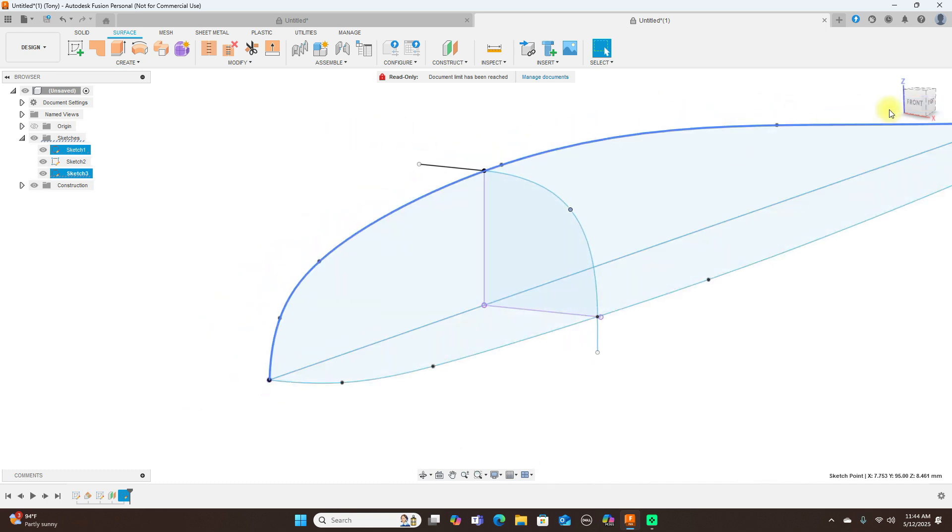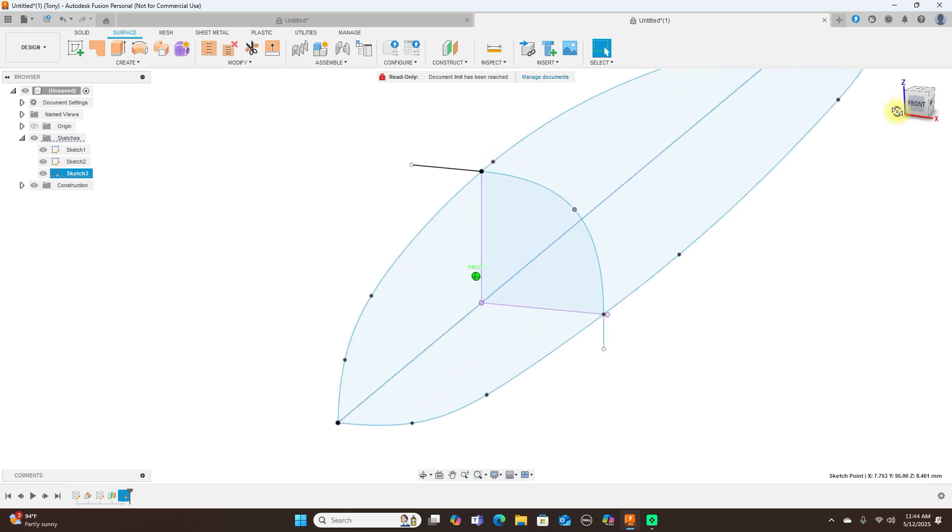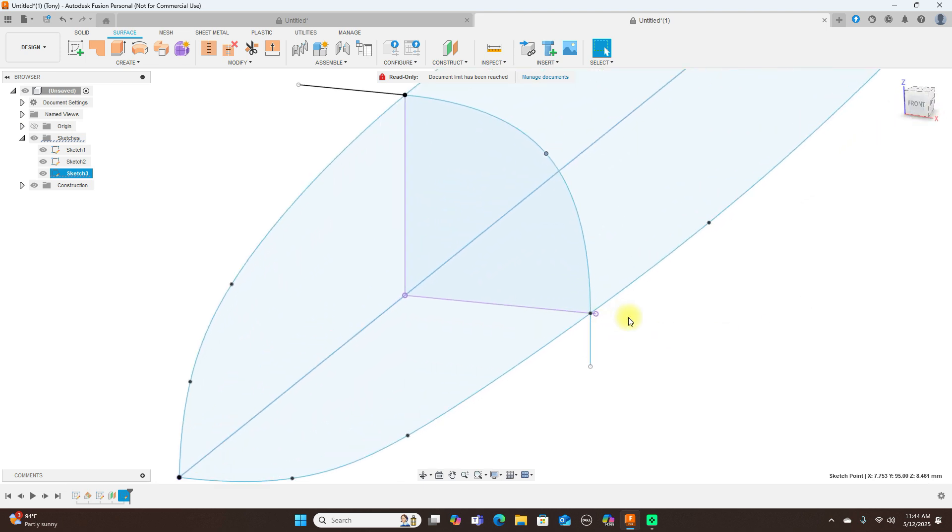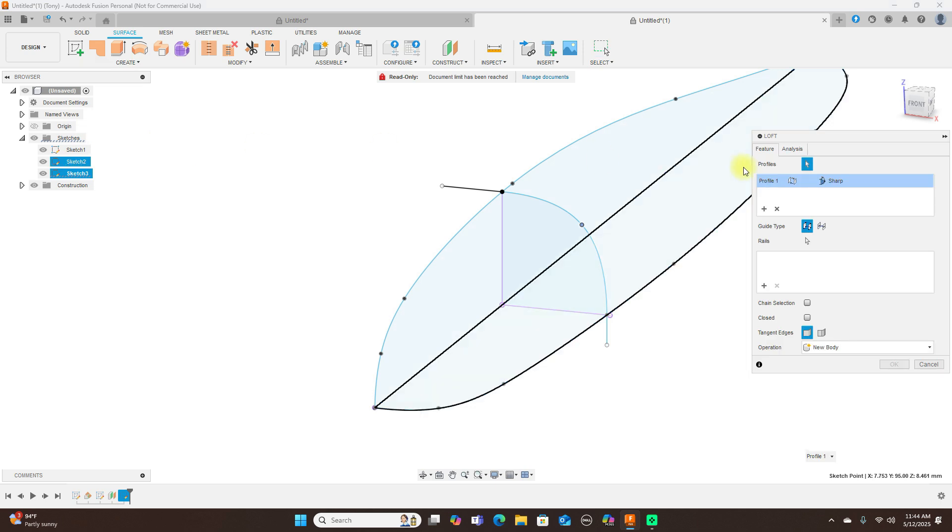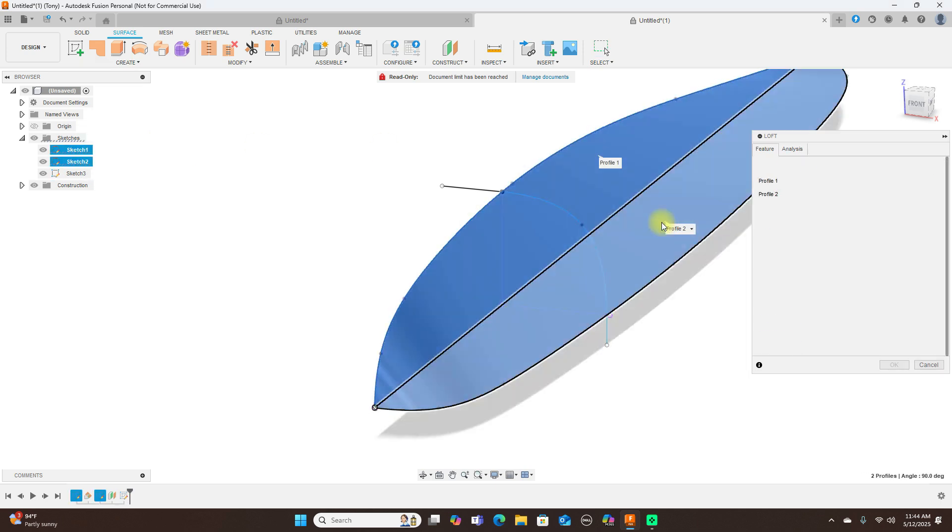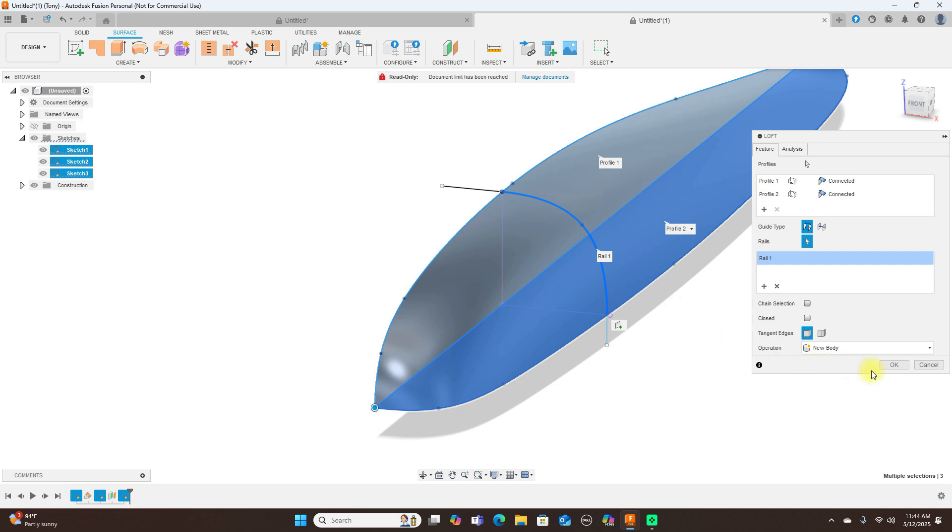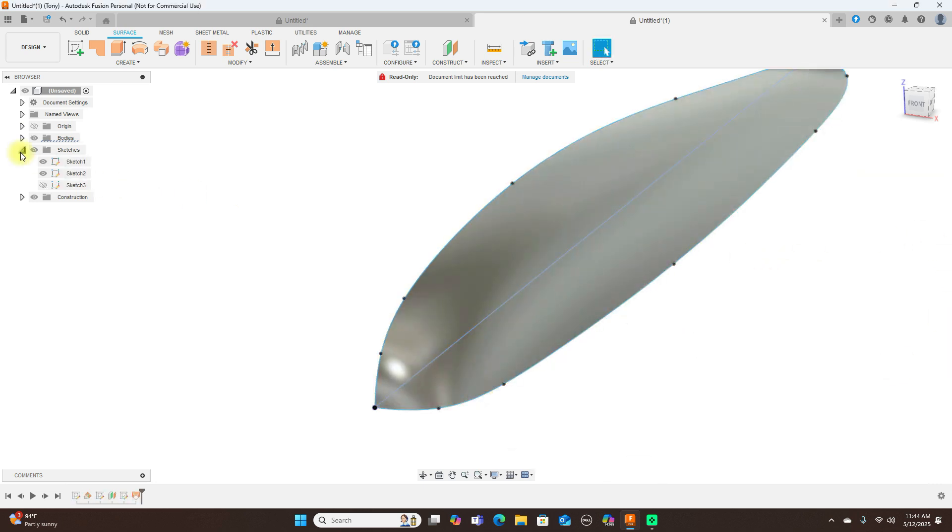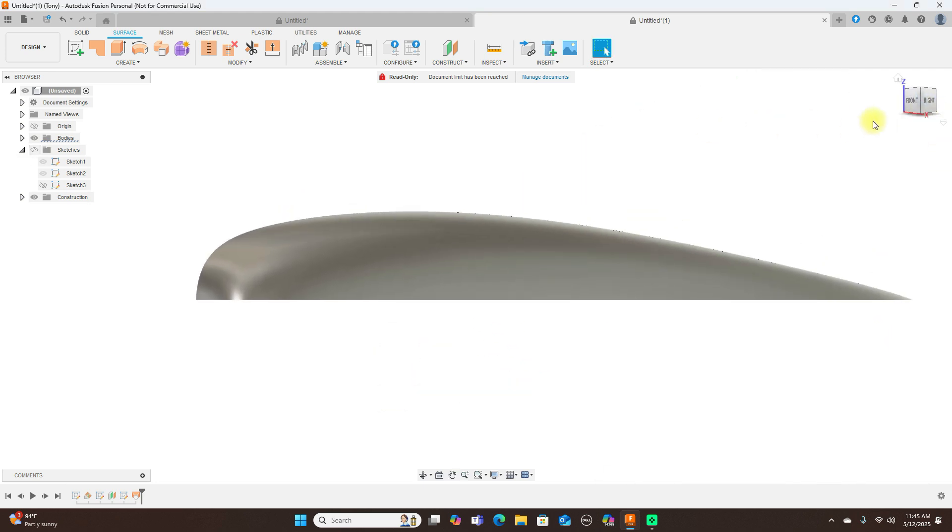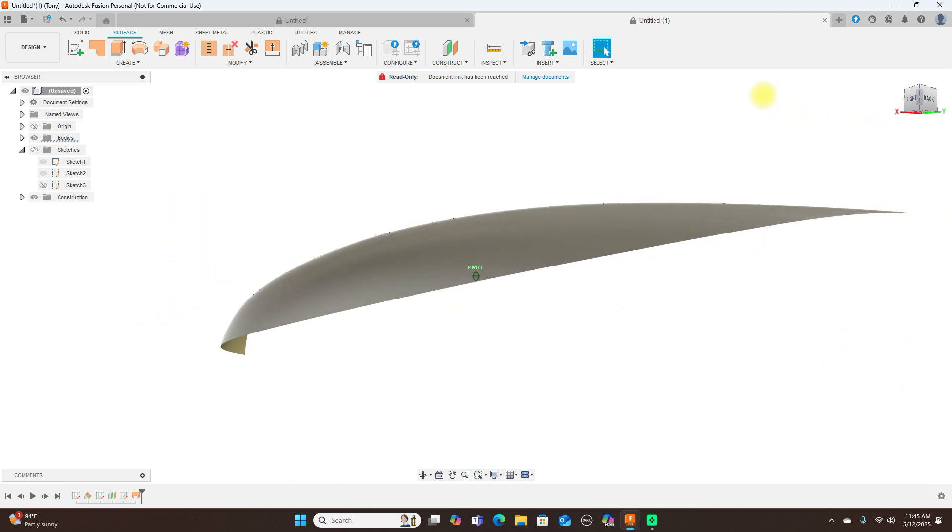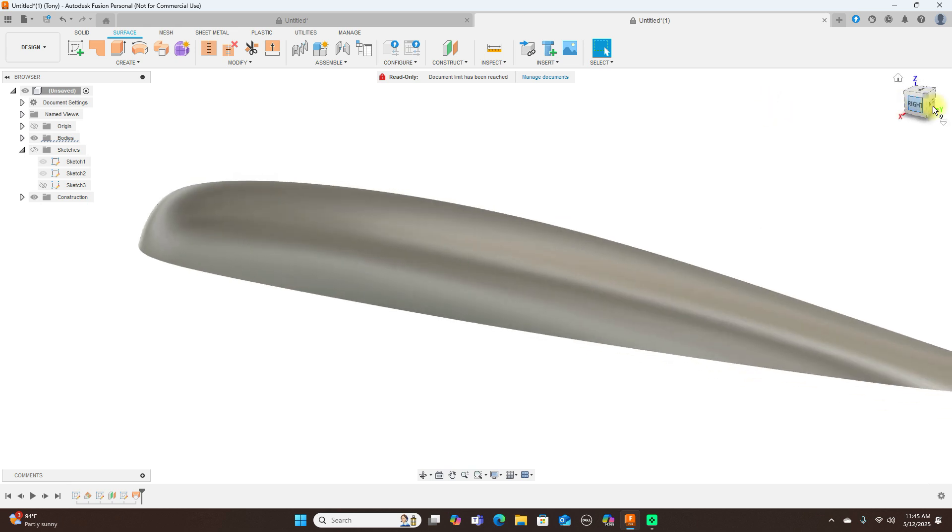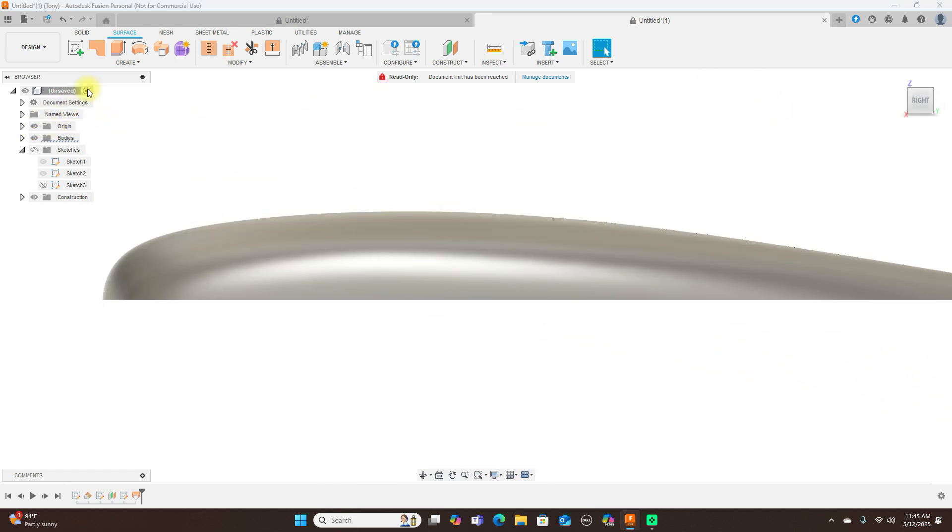Now a lot of times Fusion will tell you what's wrong, like that point not being on there. So now we come back and we're going to use loft again. Use this profile, this profile, and now click plus and use this as a rail. Click OK, turn sketches off, and that's what that looks like now. And that looks really good.